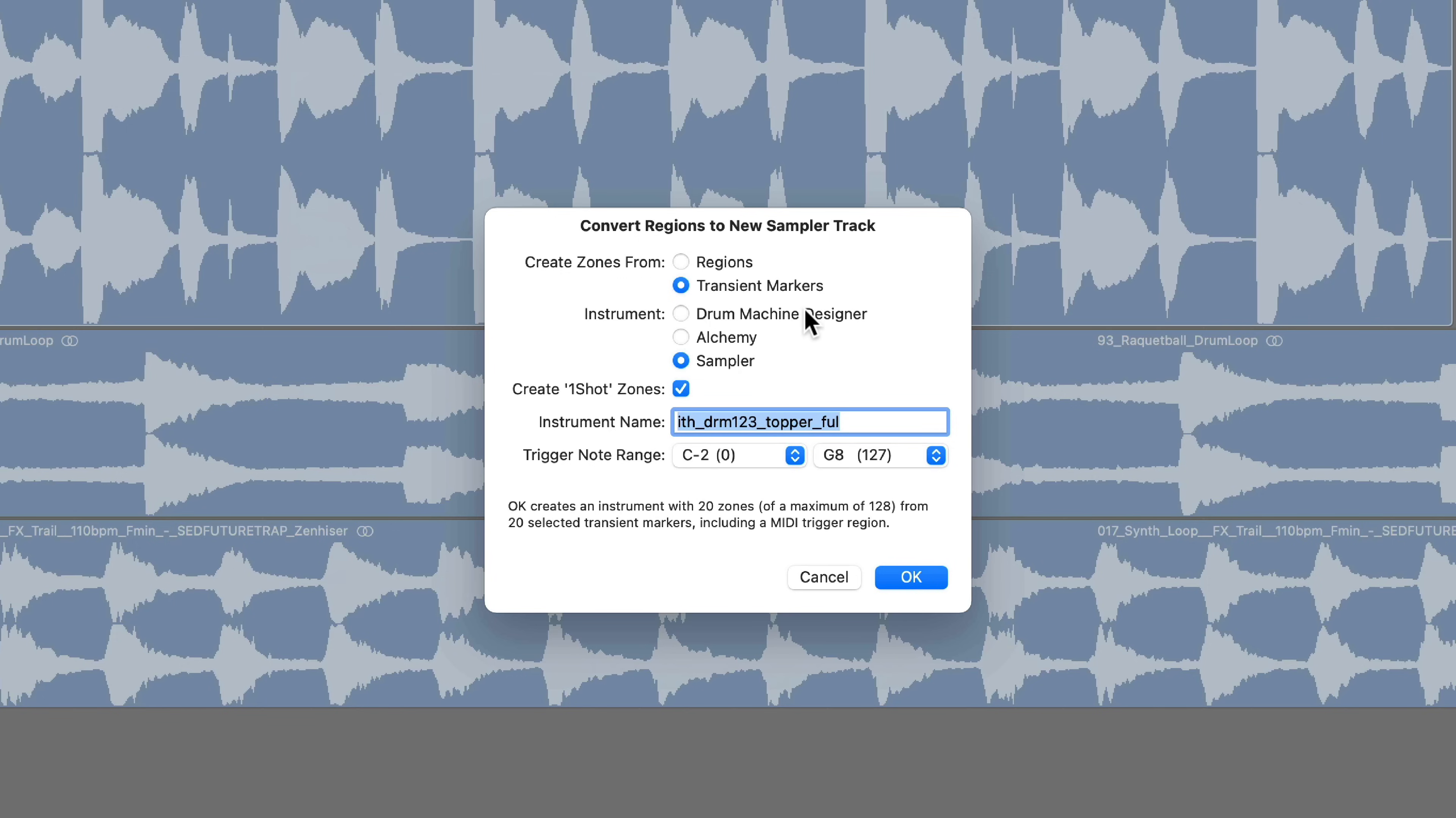Now you can choose drum machine designer, alchemy, or sampler. I'm going to go with sampler. And I'm also going to choose the create one shot zones option.